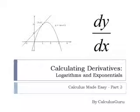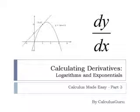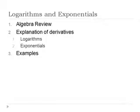Welcome to Calculating Derivatives, Logarithms and Exponentials. This is part of the Calculus Made Easy series, part 3. This is a course by Calculus Guru.